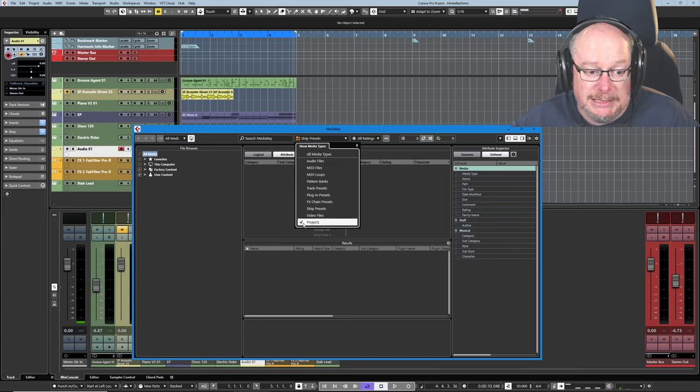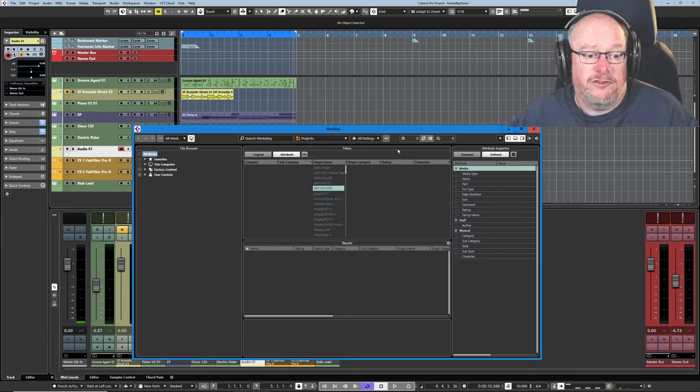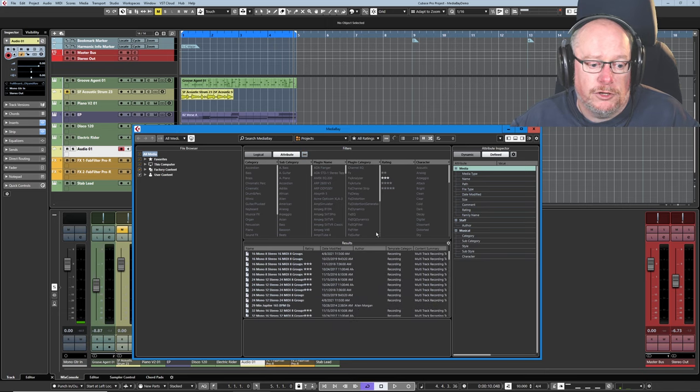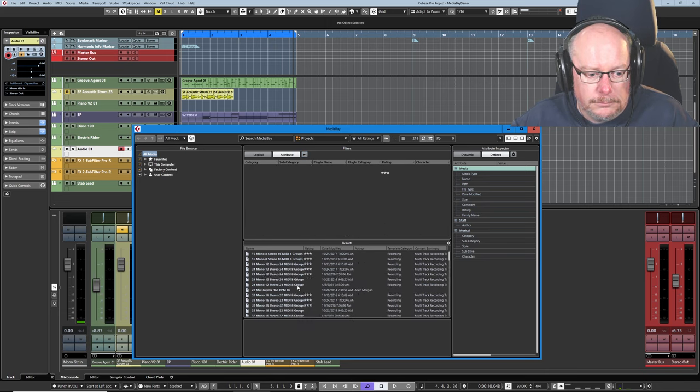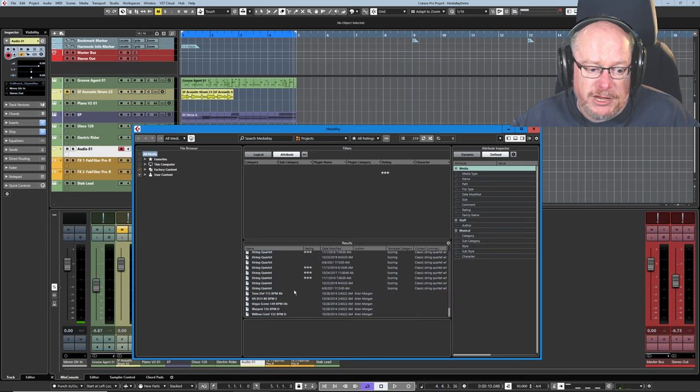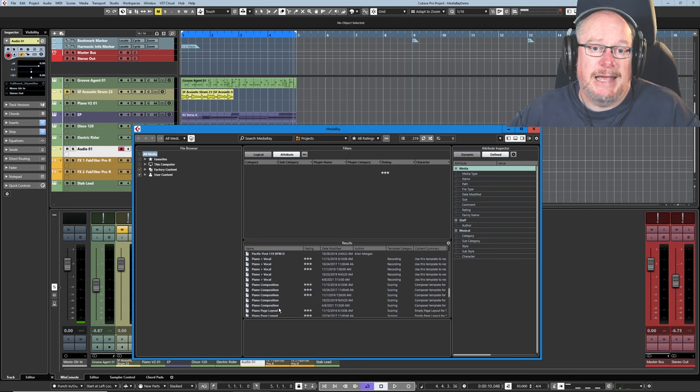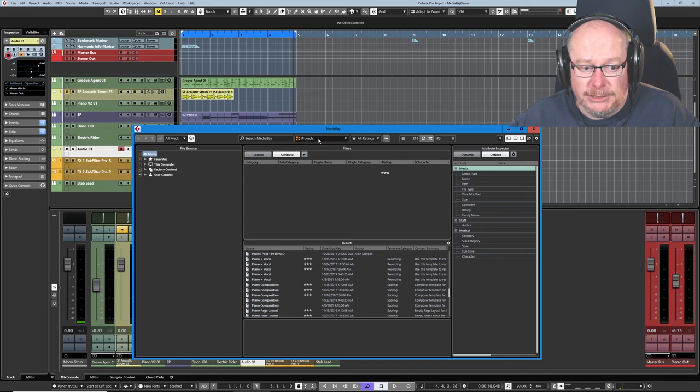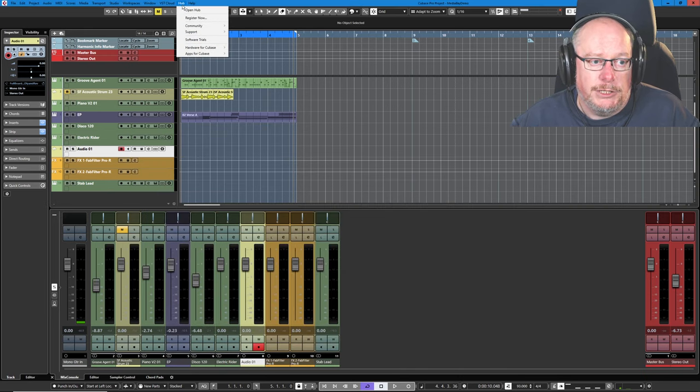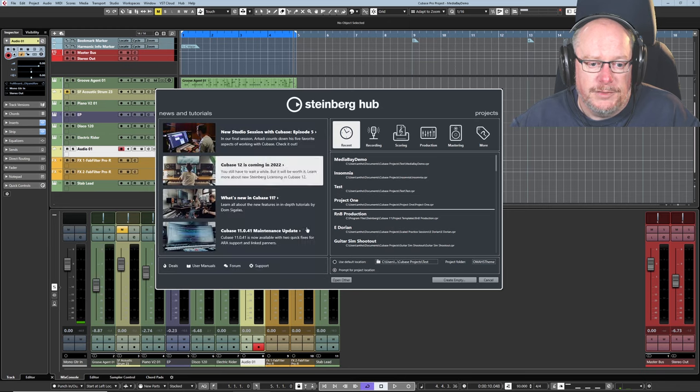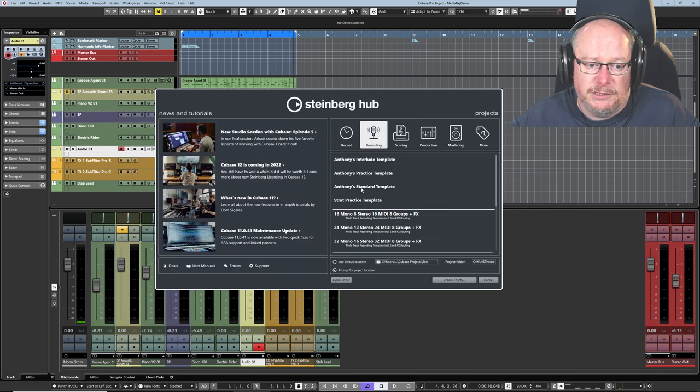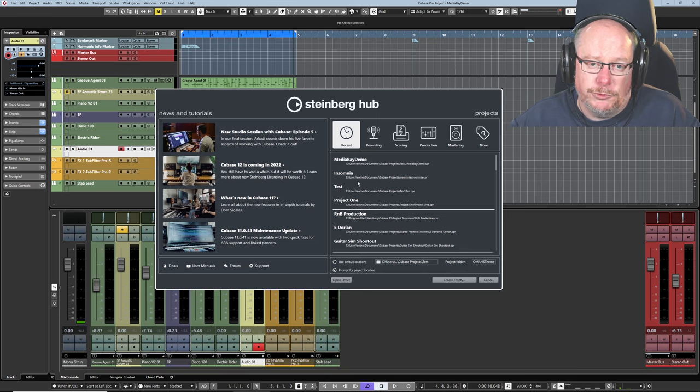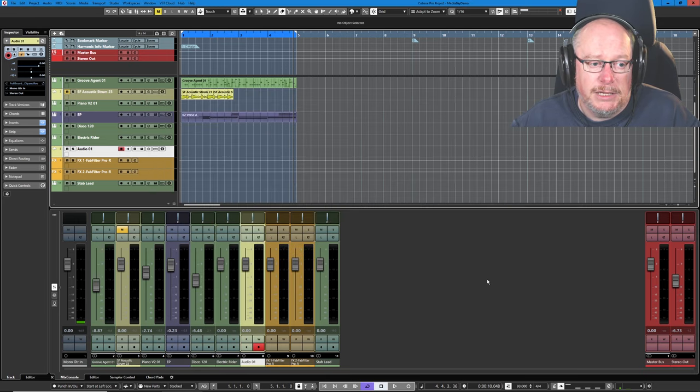And projects is literally your bank of projects. If we have a look at what we've got, here is a huge bunch of pre-configured projects that you can basically get up and running with. Now, I don't use projects from the Media Bay. I use the Hub. This is how I access my various standard templates and any projects that I've been working on. But you can access them from inside Media Bay.